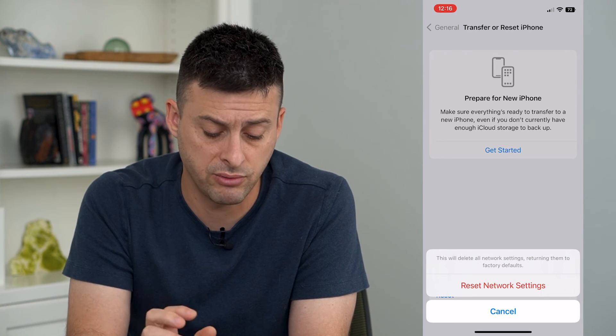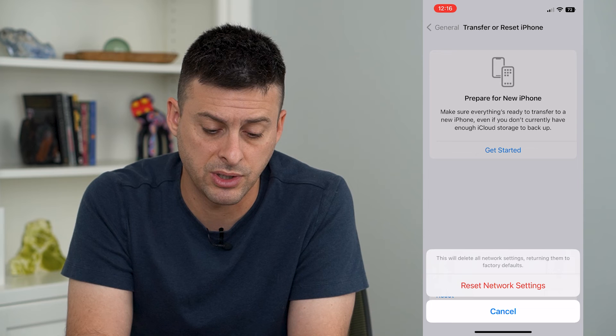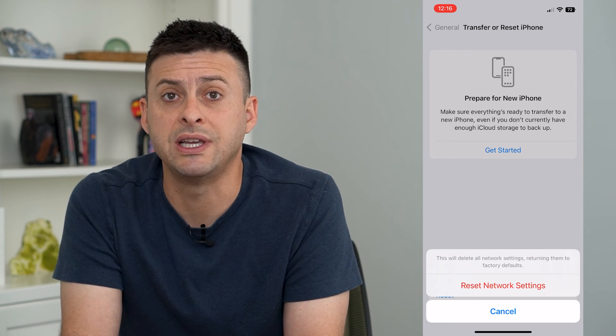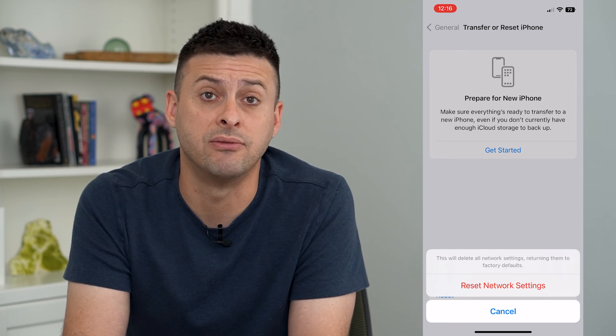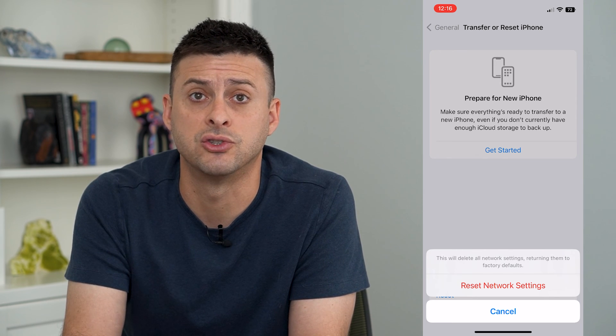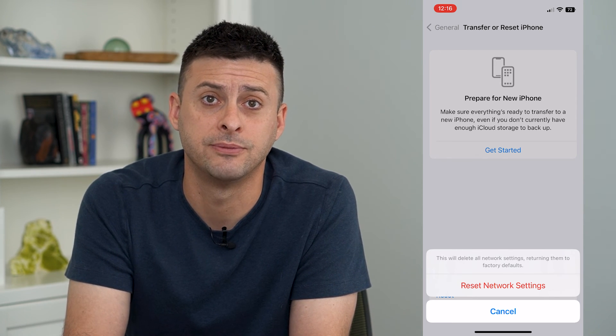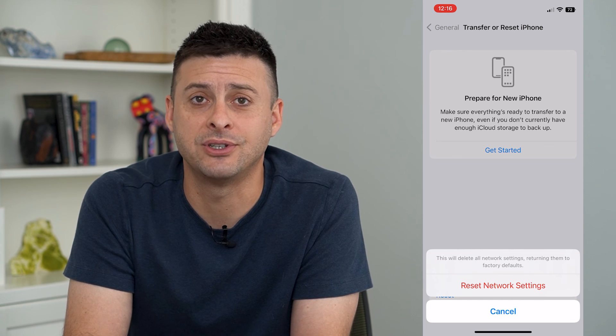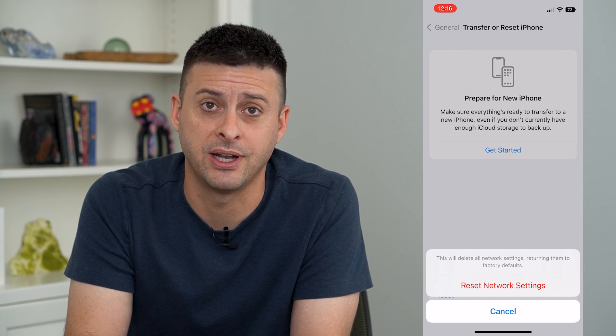You can reset these network settings and then you'll just have to reconnect to any of those devices or networks. Hope this helps. Thanks for your time today and we'll see you on the next one.